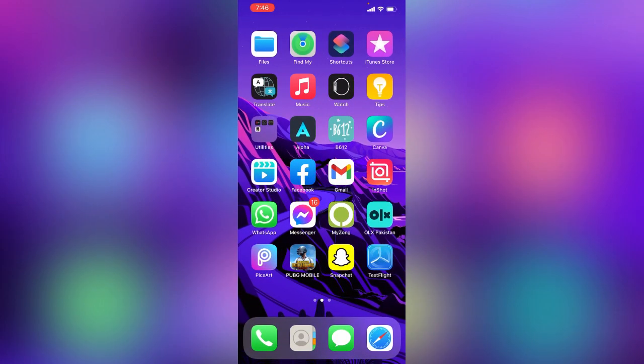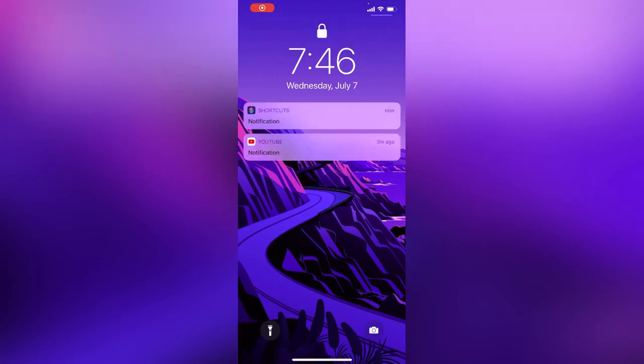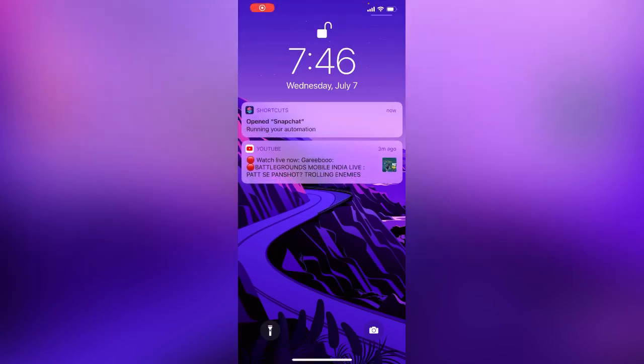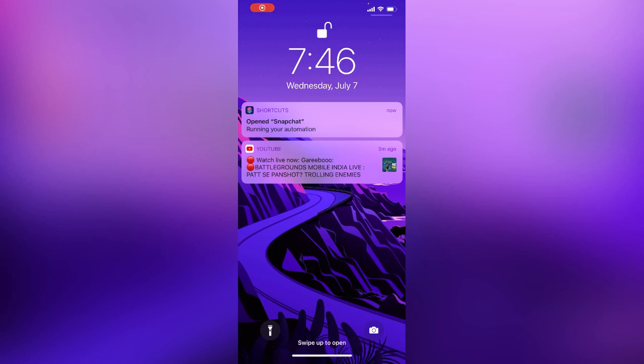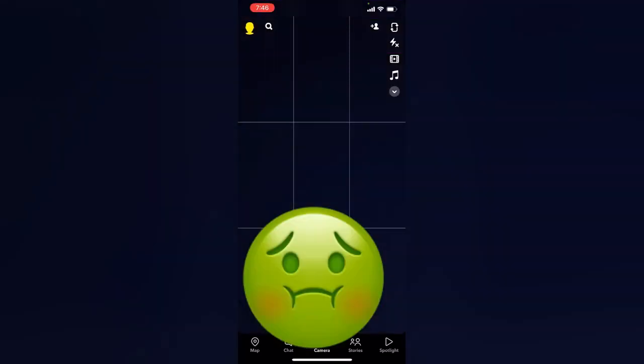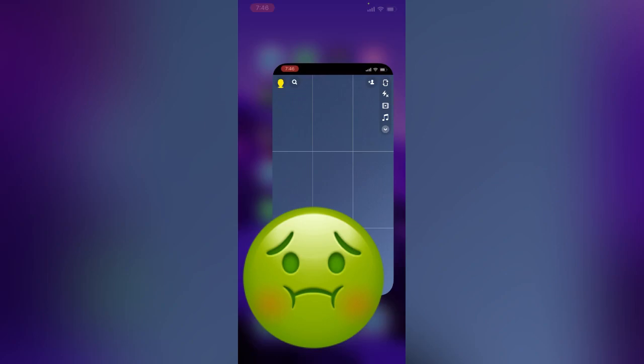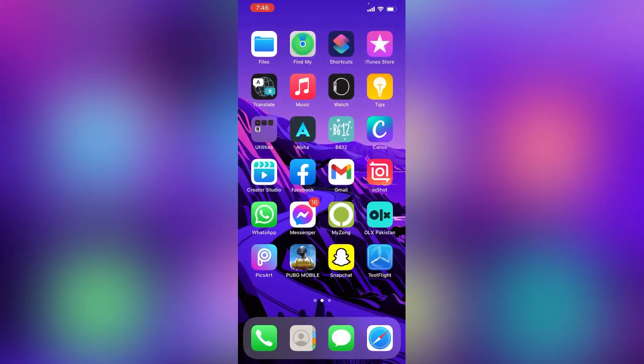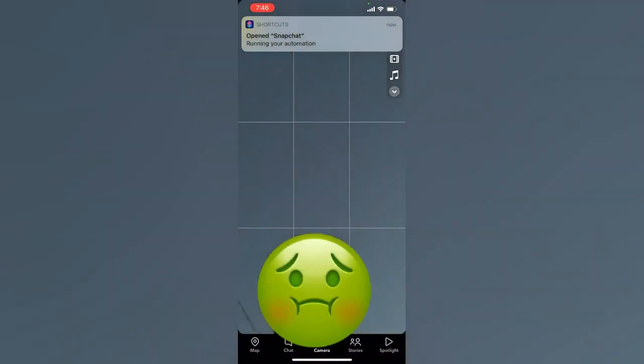Open Snapchat - here you can see when you open the Snapchat app, your iPhone has been locked automatically. Open it again and you can see your Snapchat has been locked with Face ID.